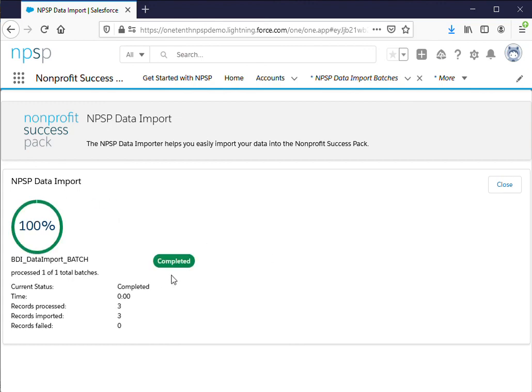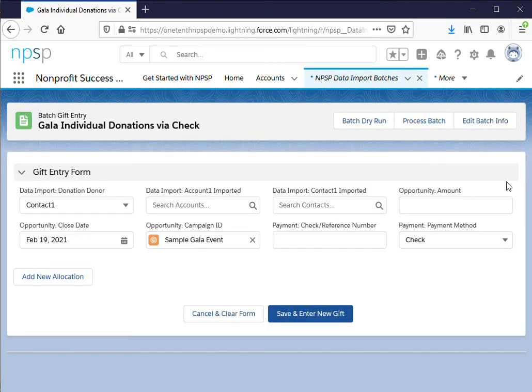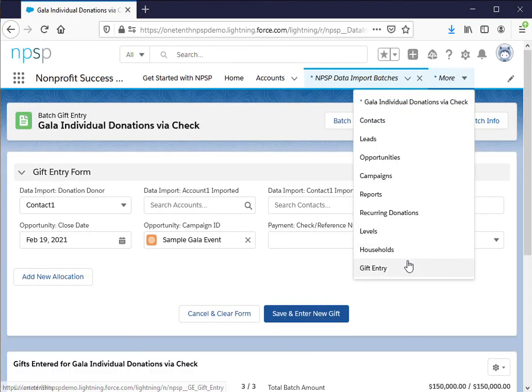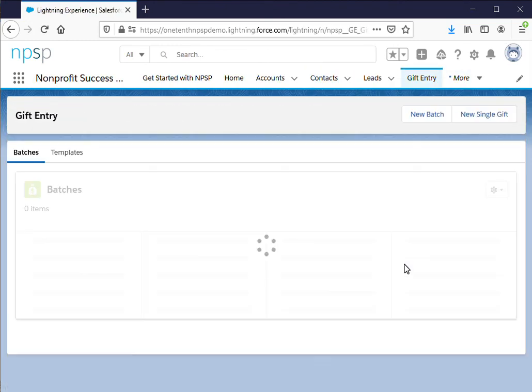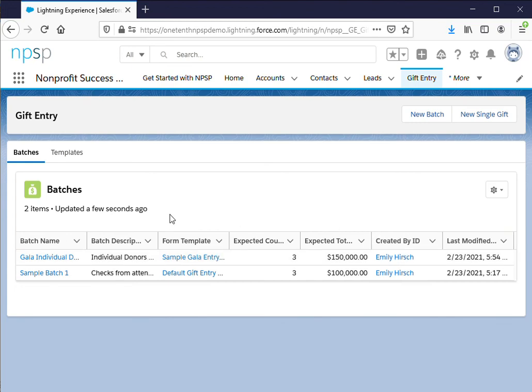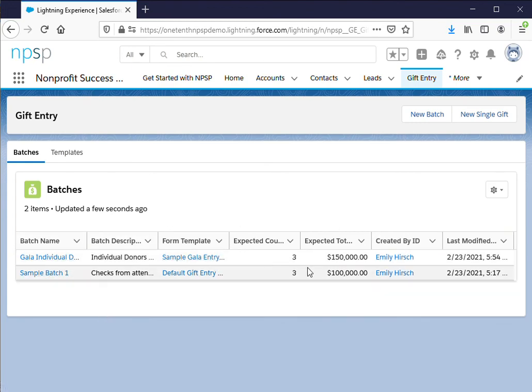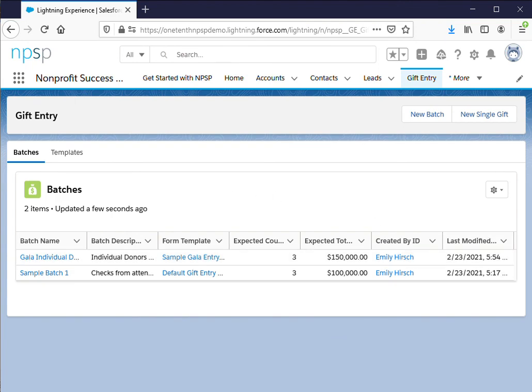All right so that is completed and you can see some of that processing information there. Click close and if we go back to the gift entry page we can see it appears now and we can see all of the information from that recent batch. So that in a nutshell is entering a large number of gifts via batches in gift entry.